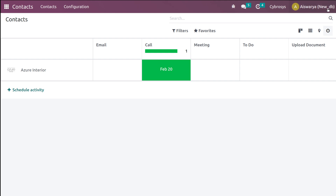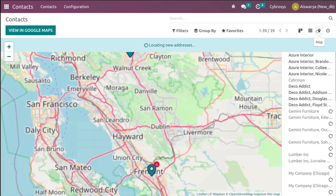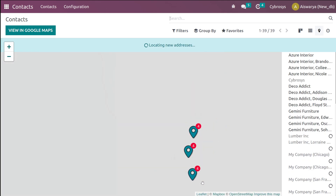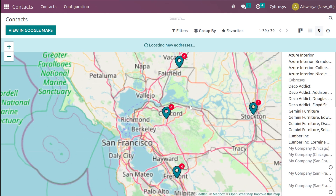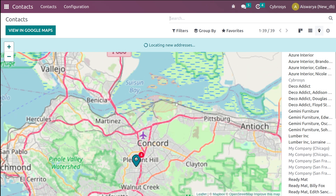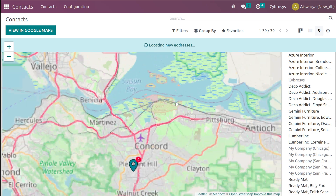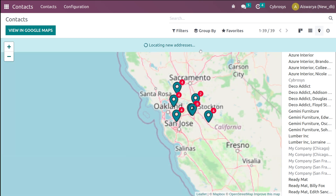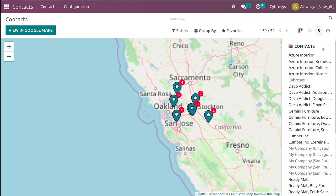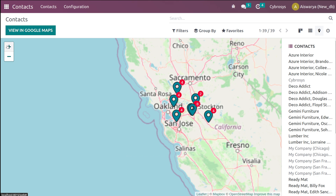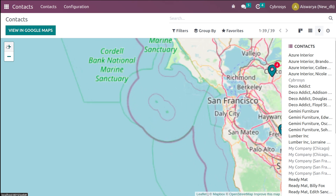If you go to the map view, you can see the contacts corresponding to their locations. In each location you can see how many contacts are there and which contacts are there — you can simply zoom into each. On the right side you can see the contacts as well. If you want to view this in Google Maps you can simply click on 'View in Google Maps'.